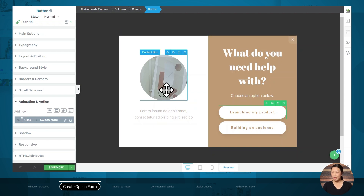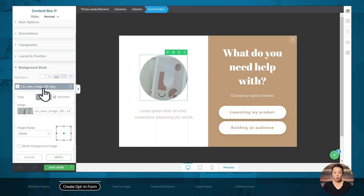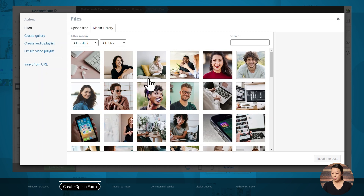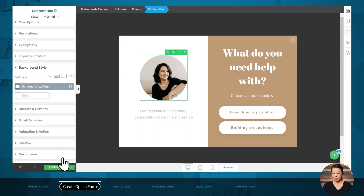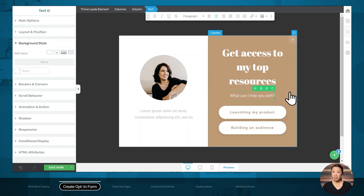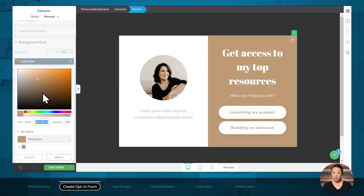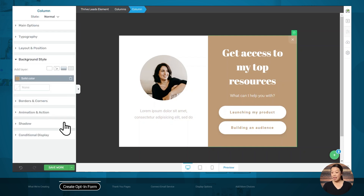Let's start by replacing this image. Simply click on the image, then go to the Background Style tab and choose a new image. If you would like to change colors for elements, simply click on the element, make sure it is highlighted in the breadcrumbs, then go to the Background Style tab and choose a new color. Now we can move on to customizing state one.